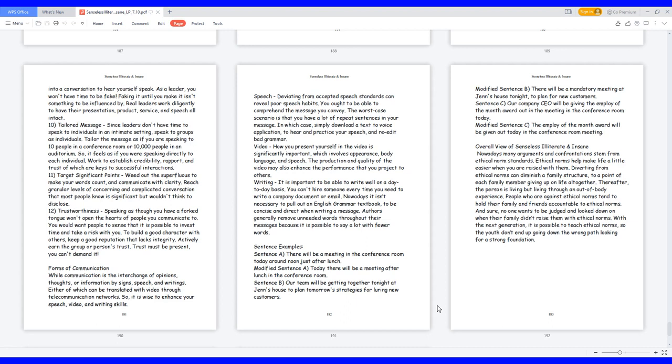10. Tailored message: since leaders don't have time to speak to individuals in an intimate setting, speak to groups as individuals. Tailor the message as if you are speaking to 10 people in a conference room or 10,000 people in an auditorium, so it feels as if you were speaking directly to each individual. Work to establish credibility, rapport, and trust of which are keys to successful interactions. 11. Target significant points: weed out the superfluous to make your words count and communicate with clarity. Reach granular levels of concerning and complicated conversation that most people know is significant but wouldn't think to disclose.